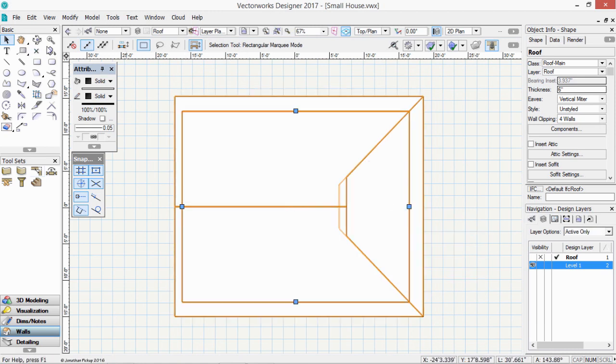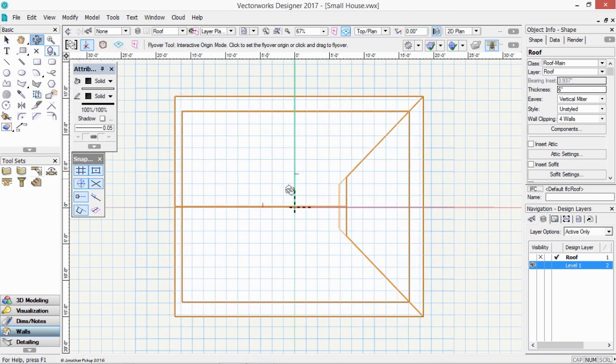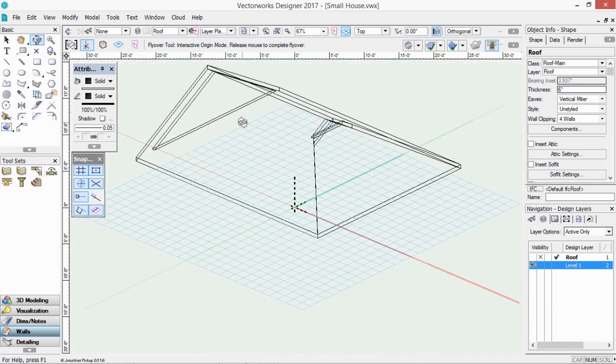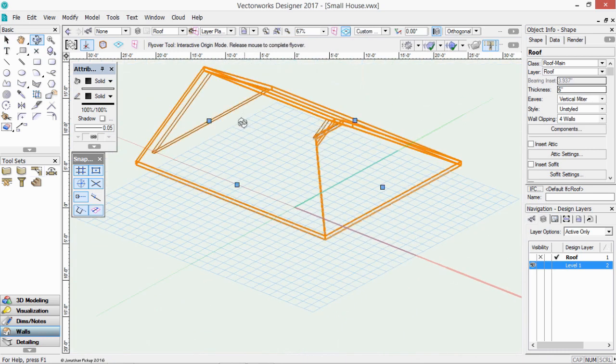If I change to a flyover tool, and I fly around that object, you can see there's my gable end.